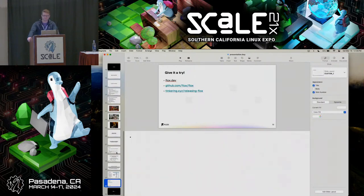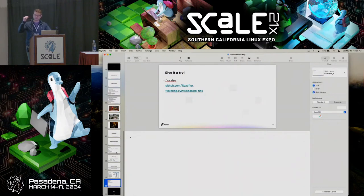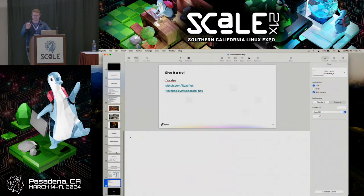Q: Can the manifest.lock and manifest.toml be committed to source control? A: Yes — you can commit the entire .flox directory. It actually has a .gitignore file in it because depending on the environment type, there might be some symlinks you don't want in source control. The manifest.toml and manifest.lock are the ones you definitely want committed.